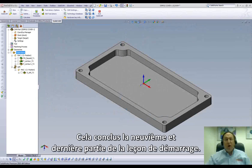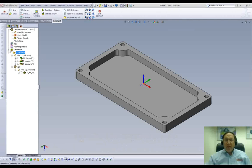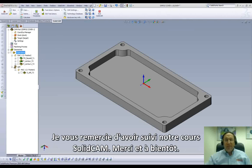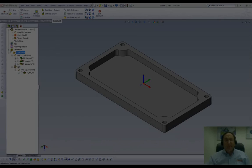This concludes Part 9 and our final session for Lesson 1. Thank you for joining us on SolidCam Professor. Take care and have a nice day.